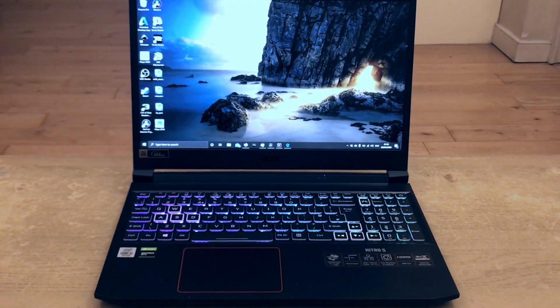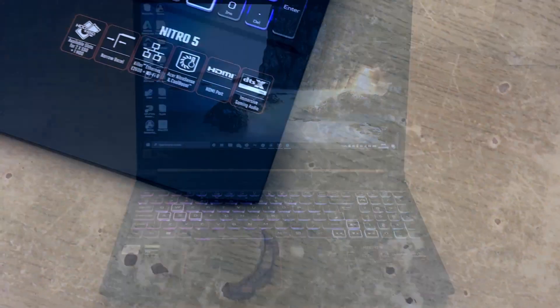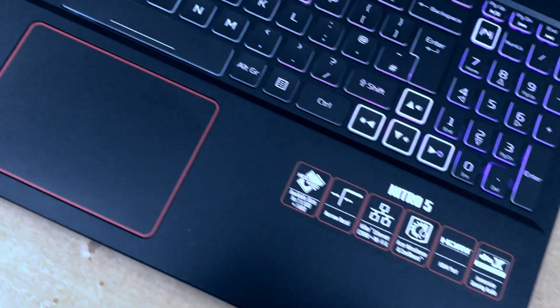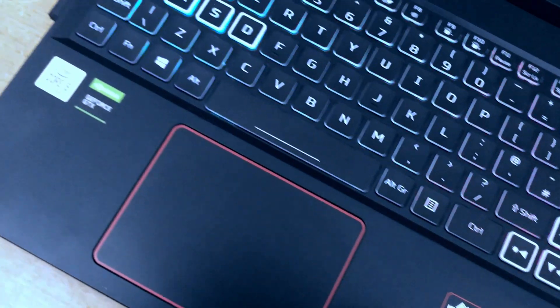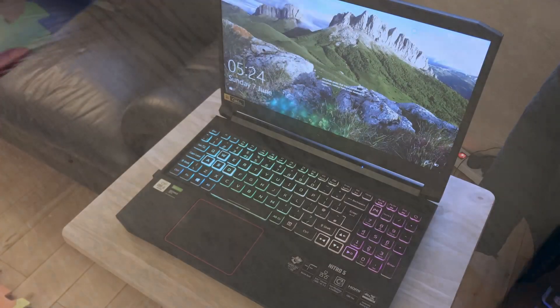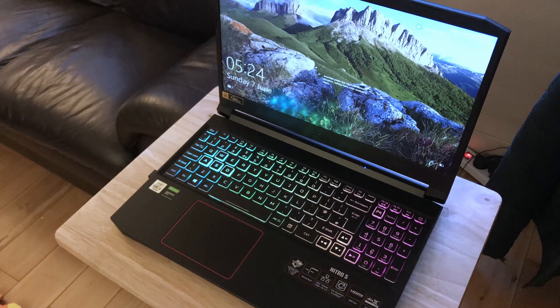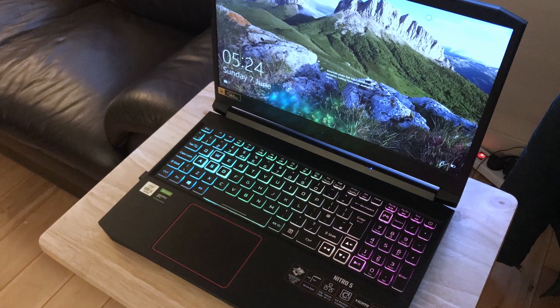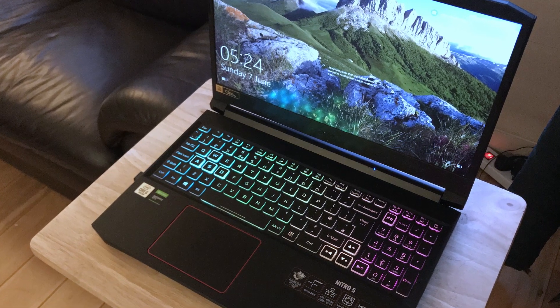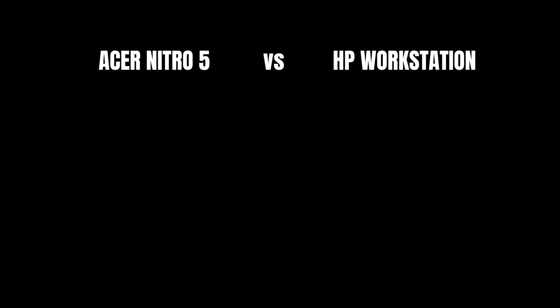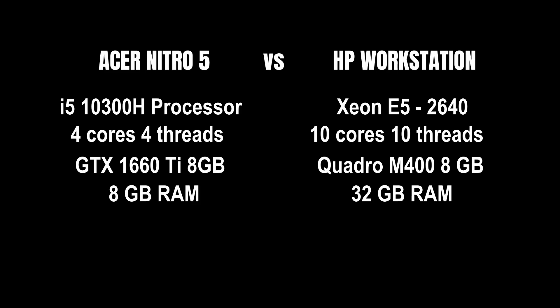Hi guys! In this video, we are going to check how Autodesk Maya performs in ASUS Nitro 5 2020 edition. This video is specifically for animation, rigging and modeling. We will also compare how it performs against a workstation.